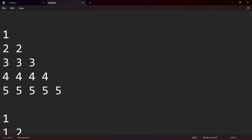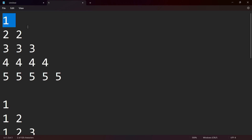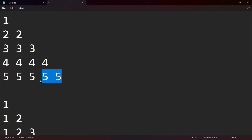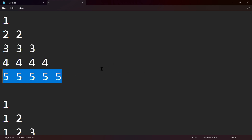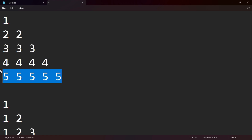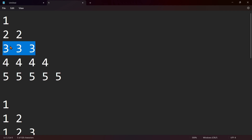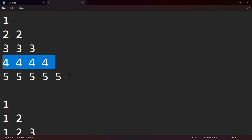This is the logic of the pattern. This is the print. The first row is 1, second row is 2, third row is 3, fourth row is 4, fifth row is 5. This is the pattern. First row is 1, second row is 2, third row is 3, fourth row is 4, fifth row is 5.